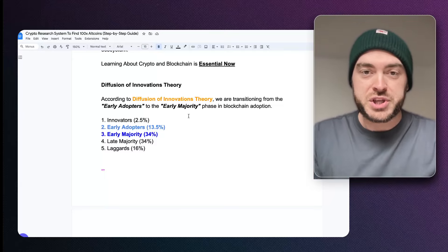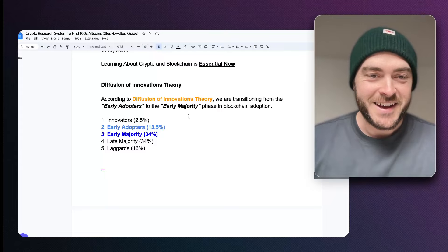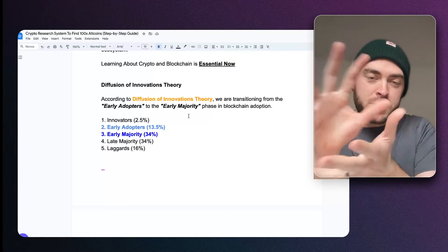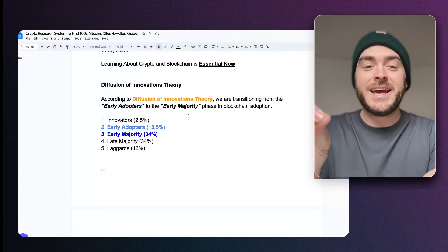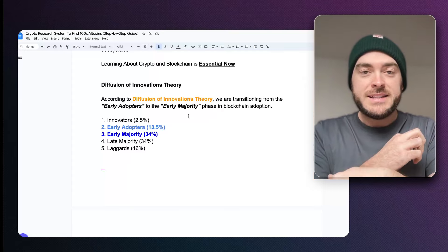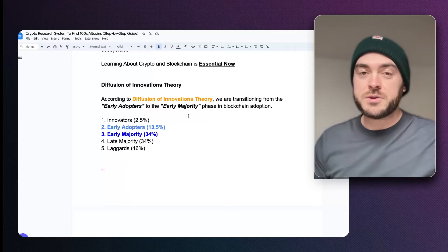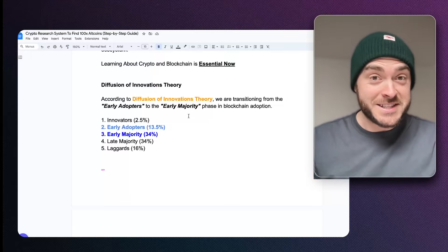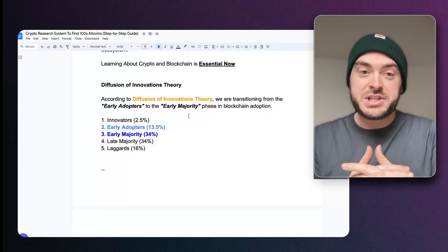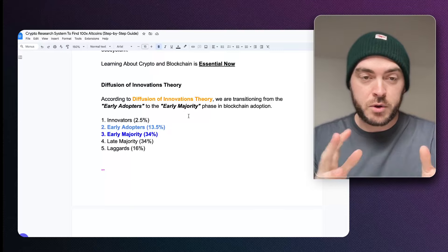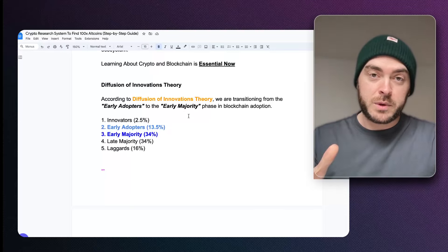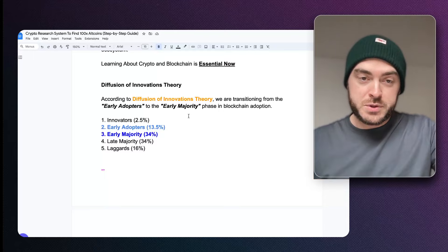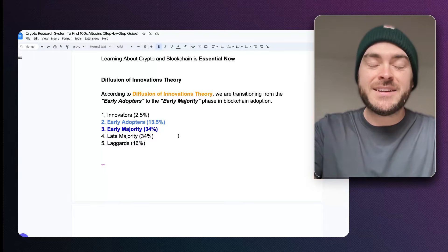If you're looking at building generational wealth, you don't want to be late to something. When you look at the diffusion of innovations theory, they actually put us right now in crypto and blockchain in the early adopters transitioning into the early majority phase. It would be ideal to be an innovator in this space — I'm positioning myself as an innovator in tokenization — but for crypto and blockchain, we're transitioning from basically the first half between the early adopter and the early majority phase. So we're moving into early majority.